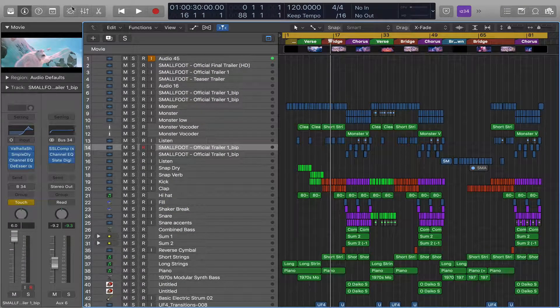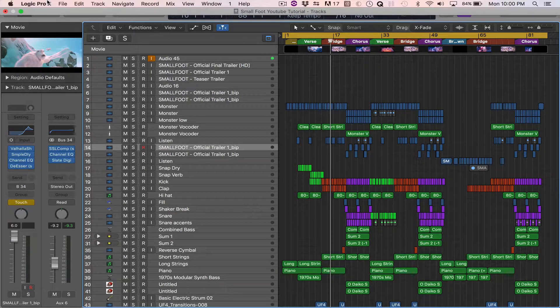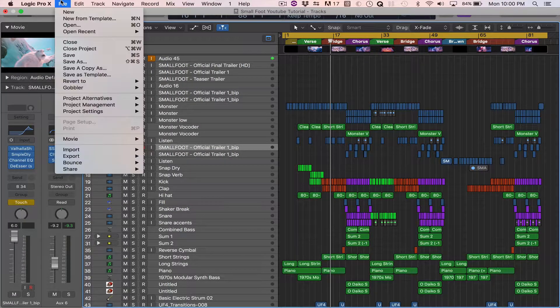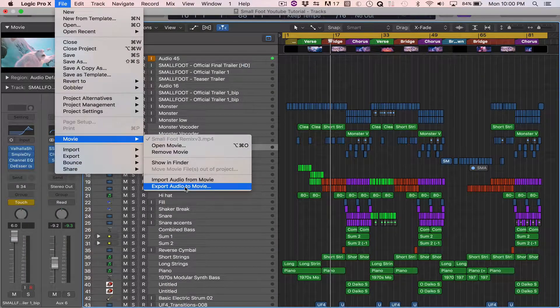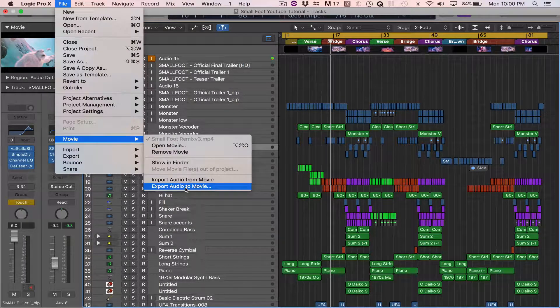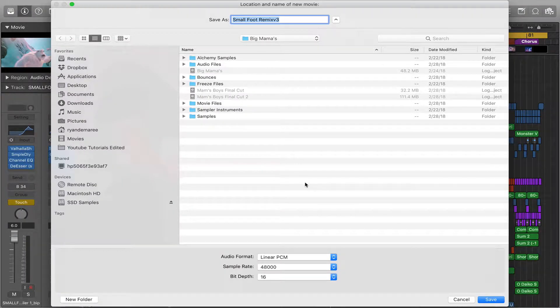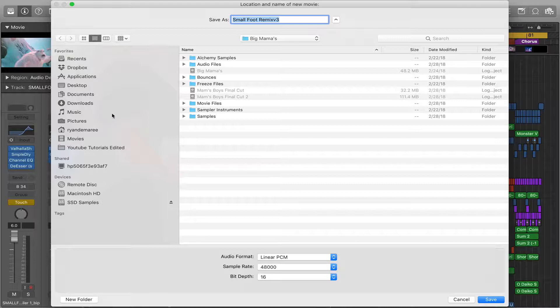Then go to File, Movie, Export Audio to Movie. That's going to export it. So let's go ahead and do this.